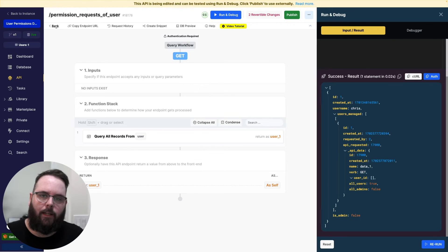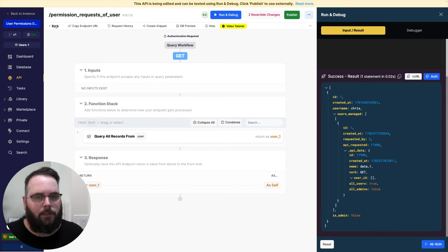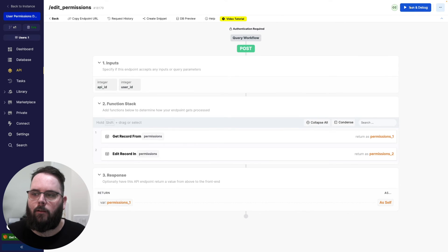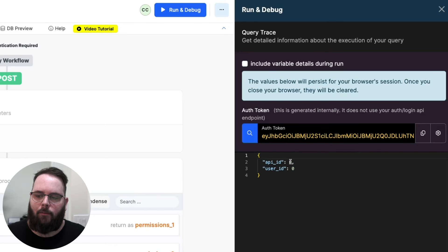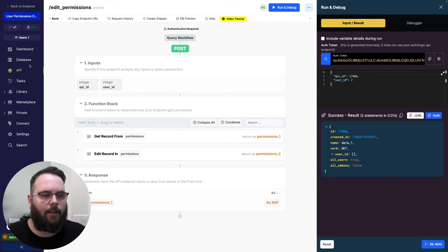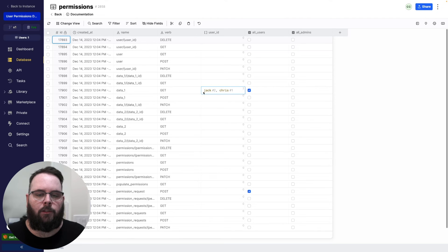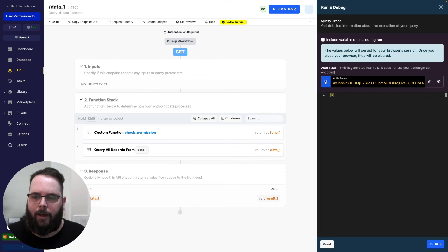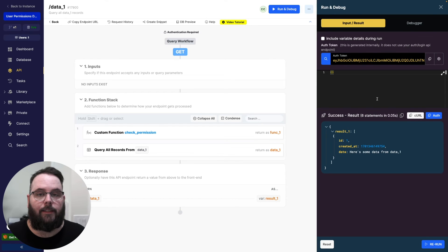Once we have that, we can proceed if the authenticated user chooses to allow those users to access those APIs. So now that we know we want to allow user number two to access that API, we can use the edit permissions endpoint to allow that permission. Let's run this — we'll authenticate as user number one, since we are the manager of user number two. The API ID is 17900 and the user ID is two, the user requesting access. When we run this we get a success. We'll go back to the database, check our permissions, and we can see that user number two is now allowed to access this endpoint. We'll turn off all users on that one, go back to the data one API, run this as user number two — and we get a success, because this user is now specifically allowed to call this API.